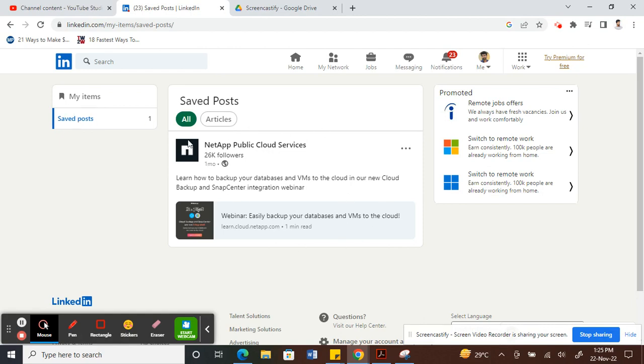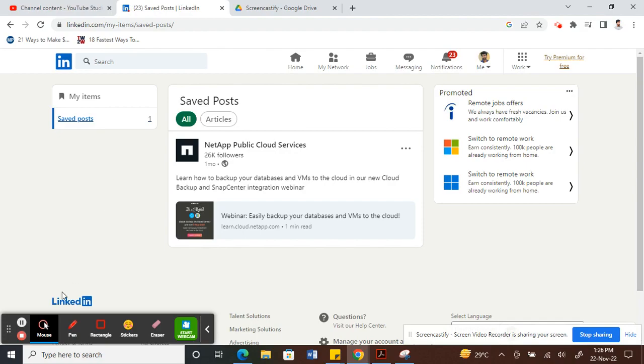That's how you find your saved posts on LinkedIn. Hope this video is helpful and I will see you guys in another video. Thank you.